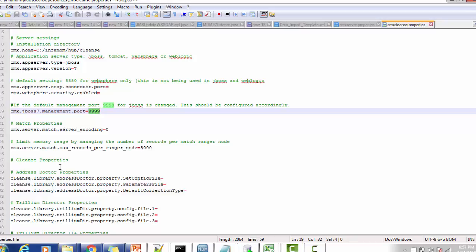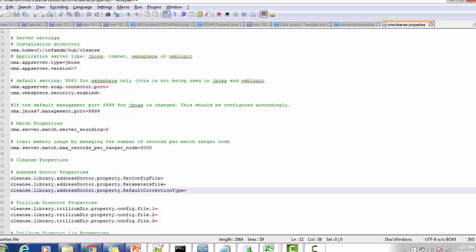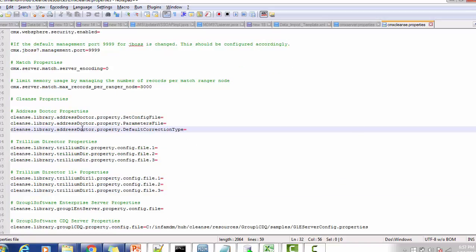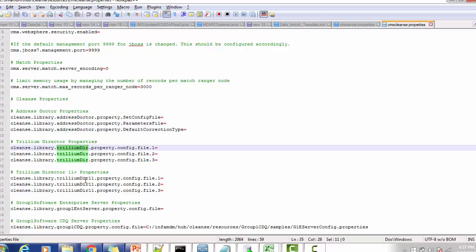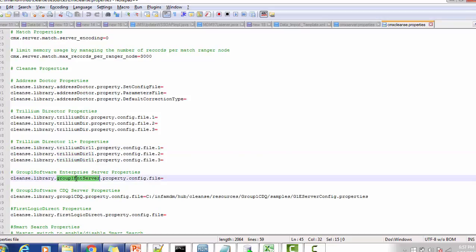For cleanse-related properties, if you are going to use Address Doctor, you have to configure the config file for the address, the parameter file, and the connector type. If instead you are using Trillium for data cleansing, you can configure file 1, file 2, and file 3. If you are using Trillium Director 11 plus, the properties are below. As per which Trillium version you are using, you can configure the Group 1 enterprise server properties file location here.